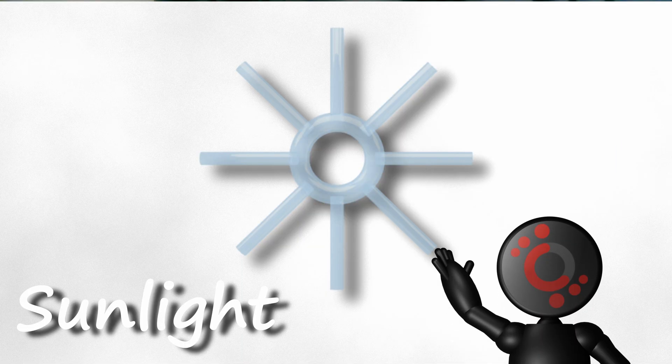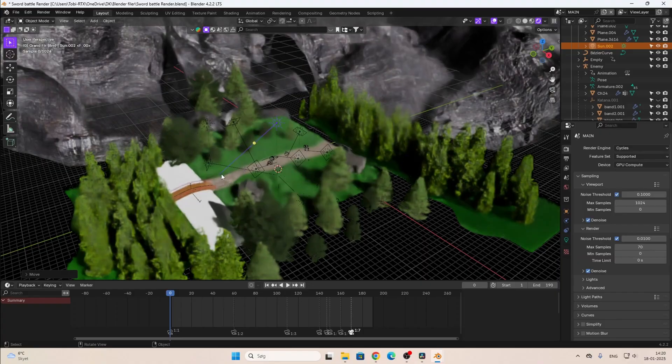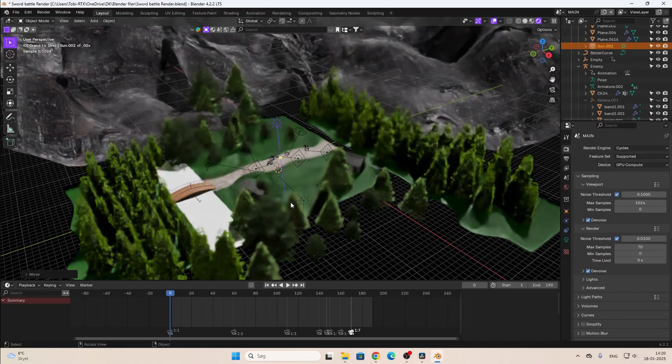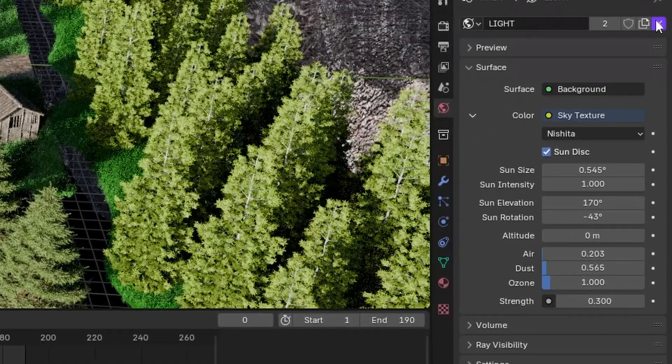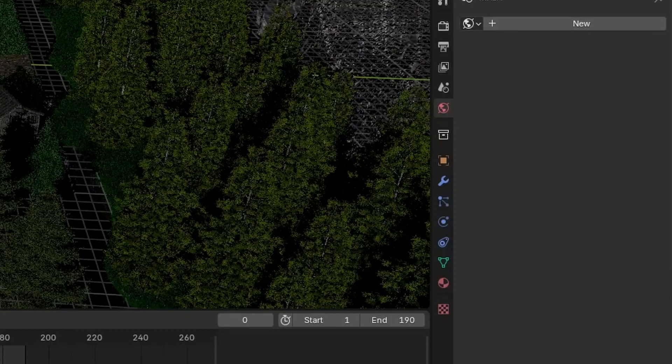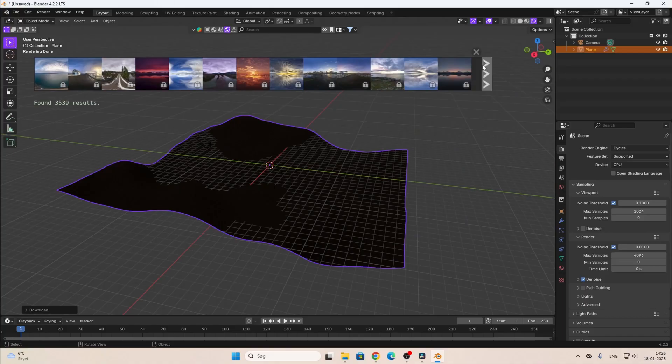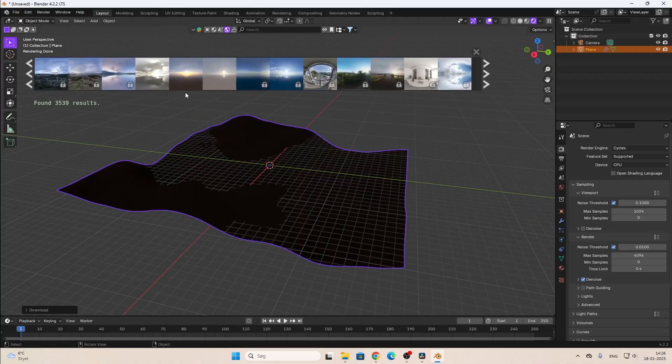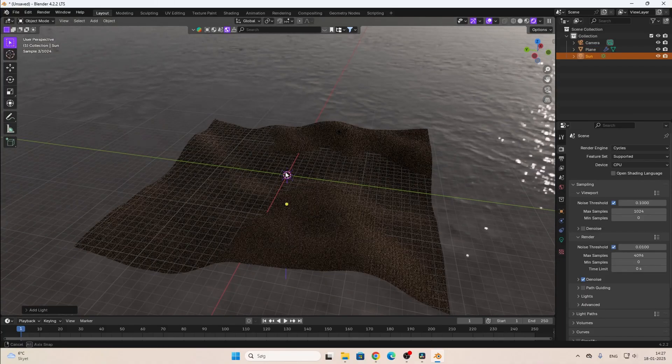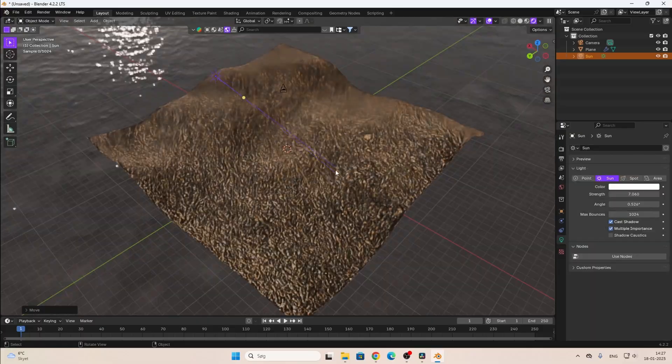Sunlight is, as the name says, a light that replicates the sun. Sunlight is useful if you need to light an environment and don't want to use a sky texture lighting, which I'll get into later. But sunlight actually works great with an HDRI to light up an environment. I really don't see sunlight being used that much — it's probably my least favorite light type.